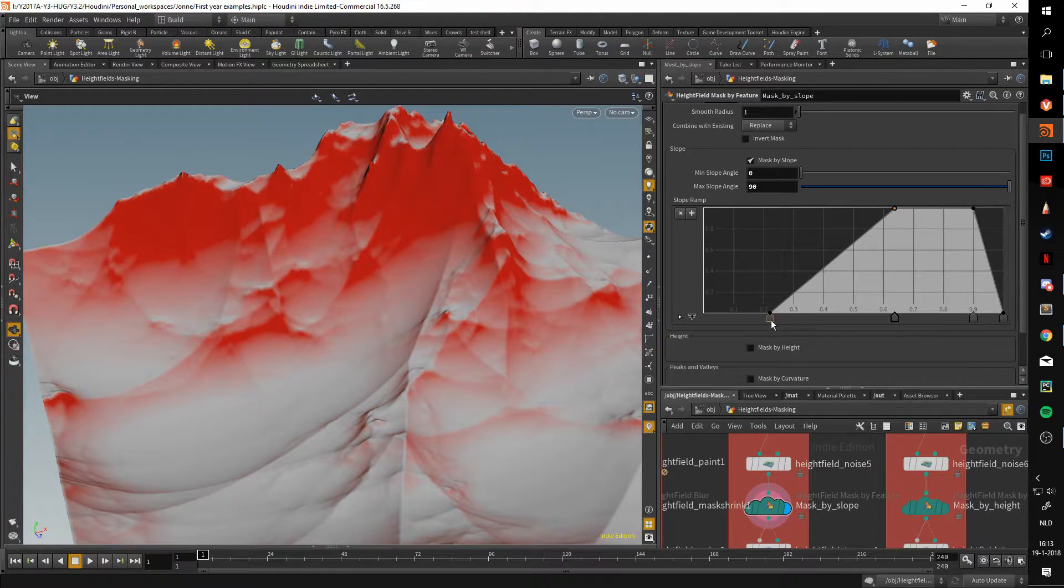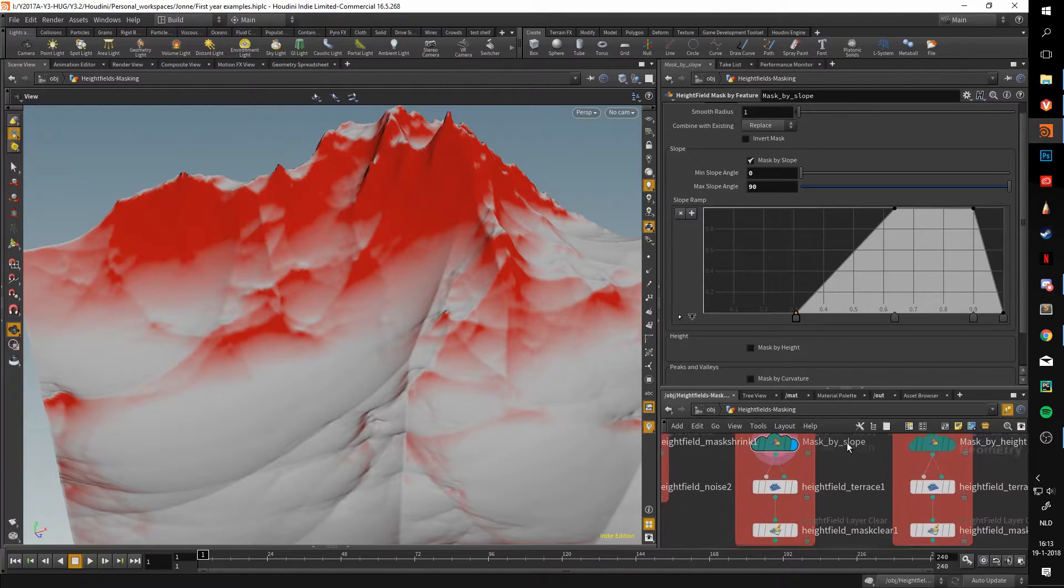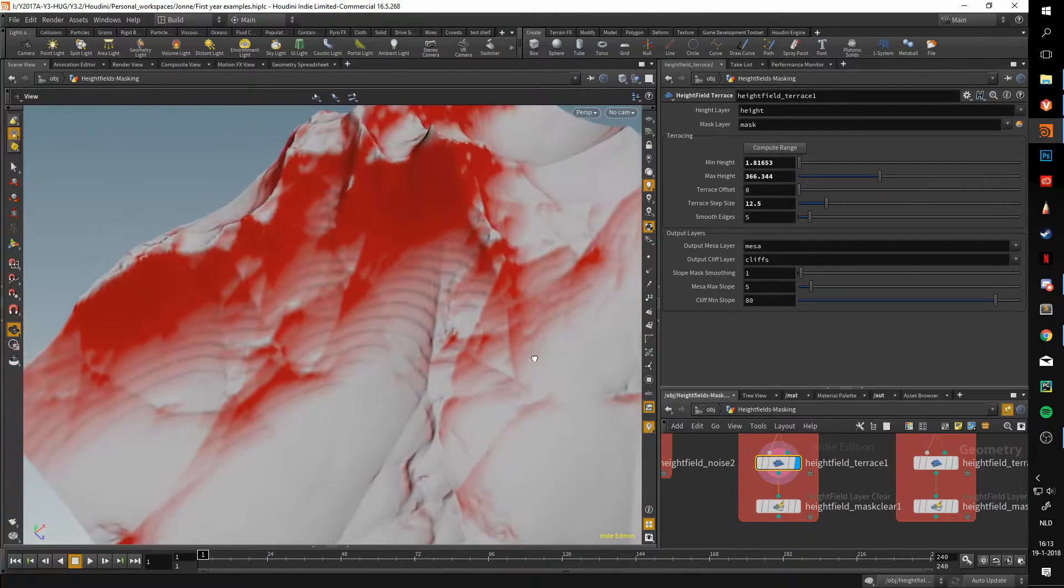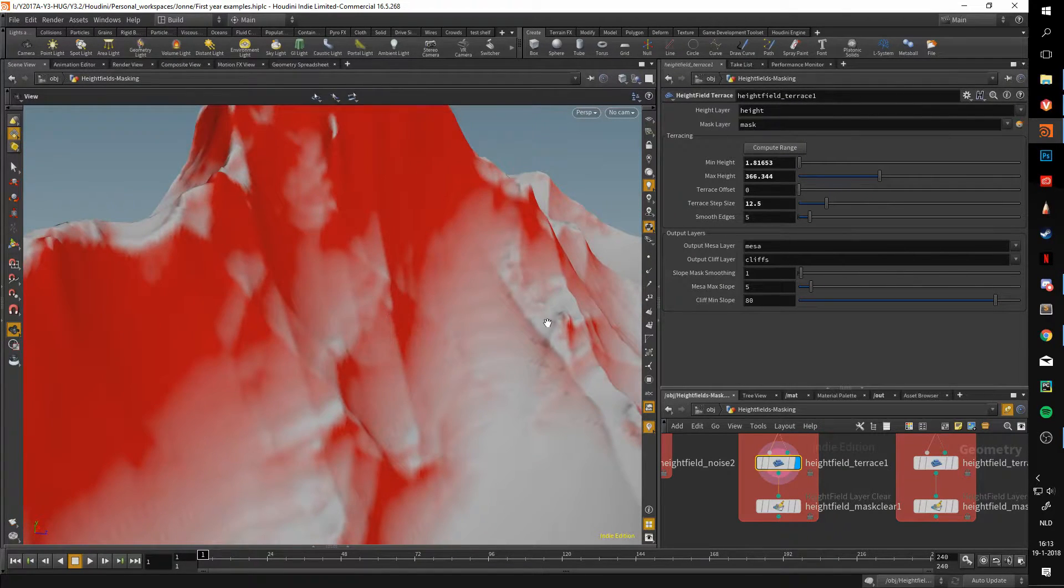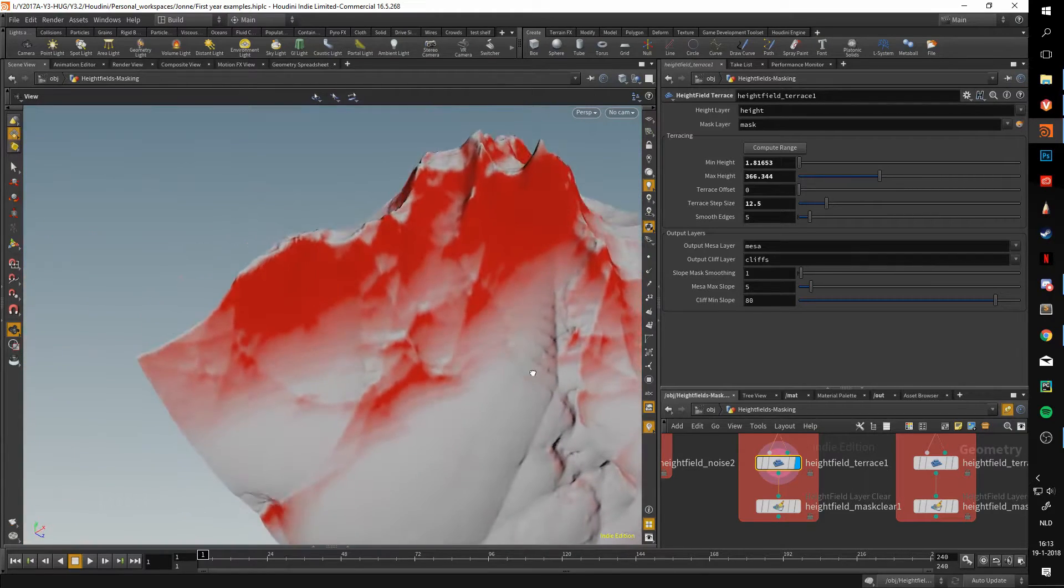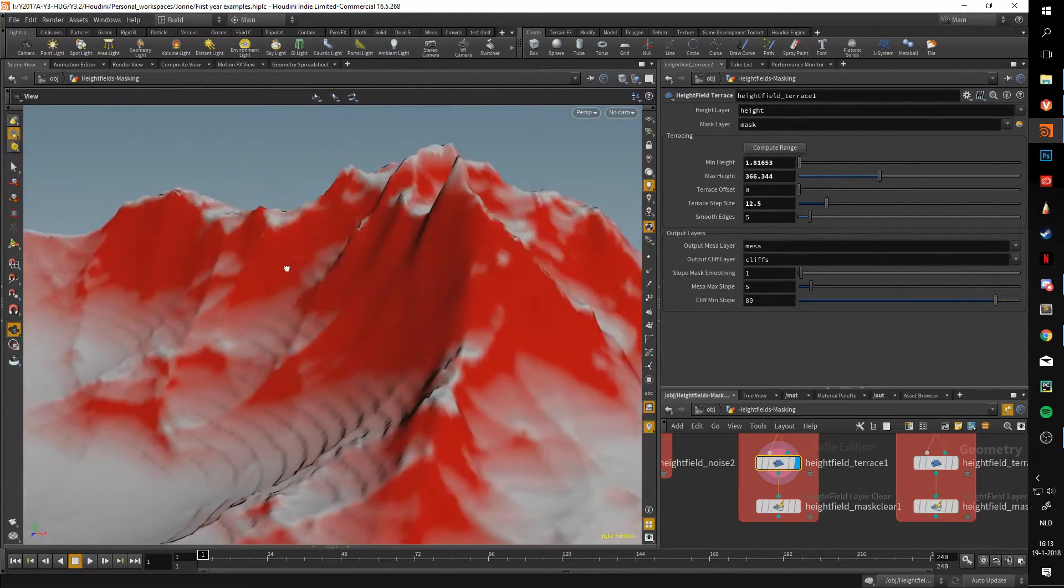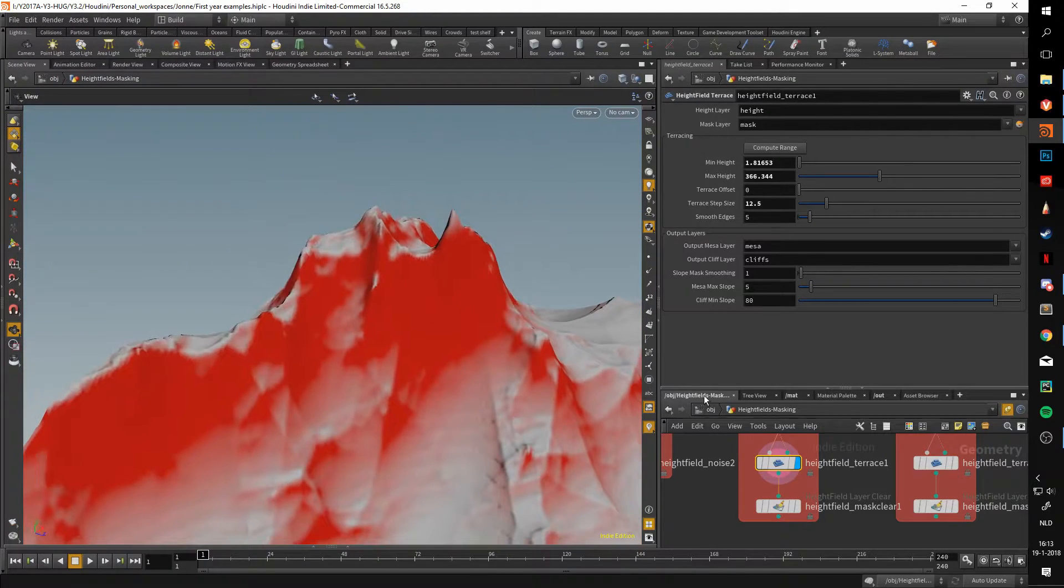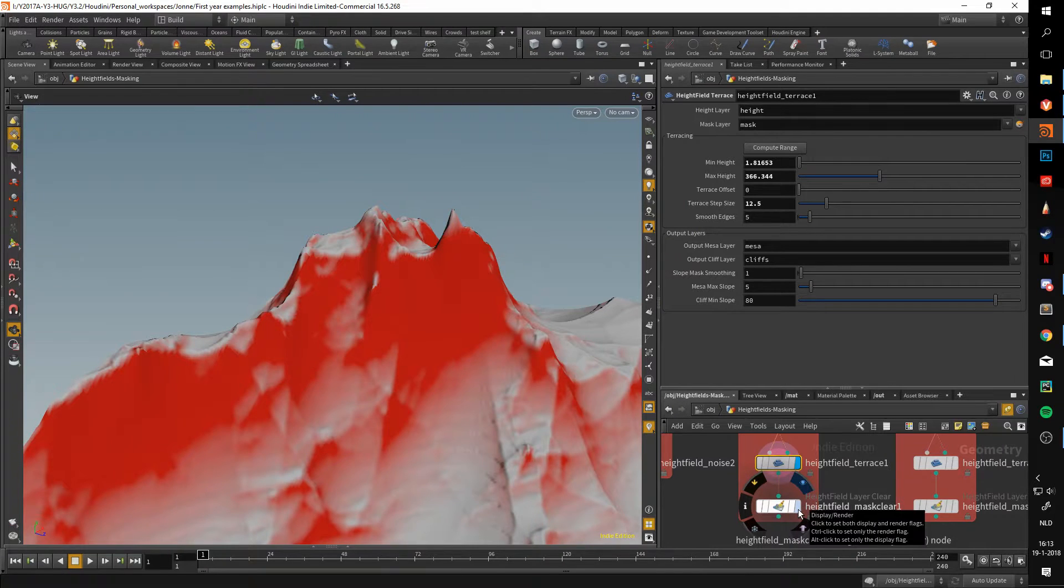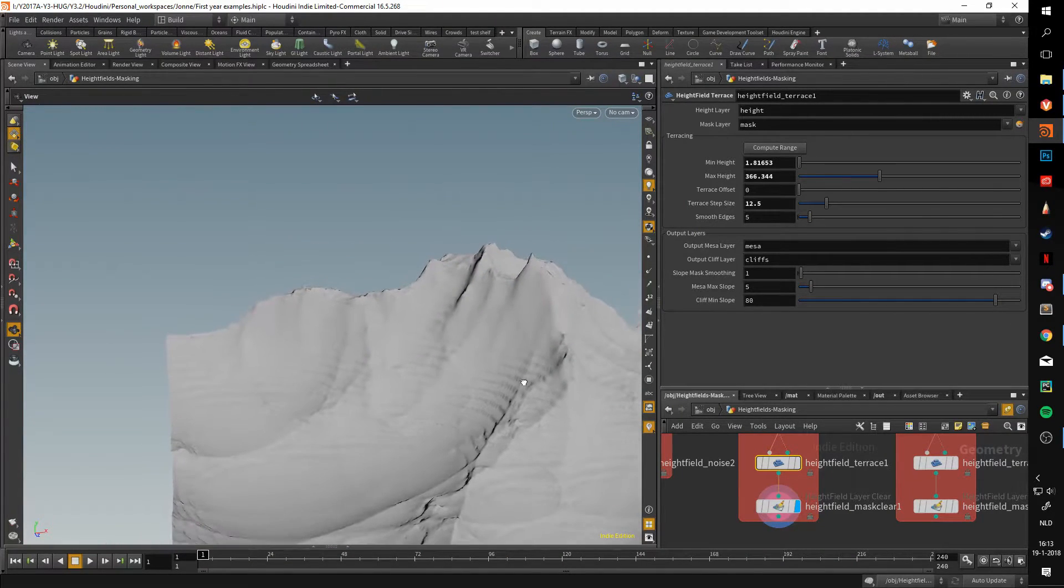Using this ramp, I am able to mask out certain areas and leave other areas. The heightfield terrace then takes that and uses this mask to terrace the heightfield. As you can see, we can't really see it very well because the areas where it's most red is where the most terracing is happening. We can clear this mask away by using the heightfield mask clear node.